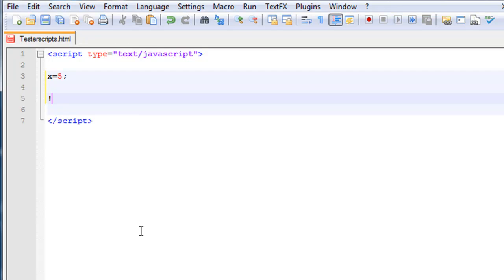An exclamation point equals means 'not equal'. So if we do exclamation-point-equals 10, it's going to say true. So that's another one.